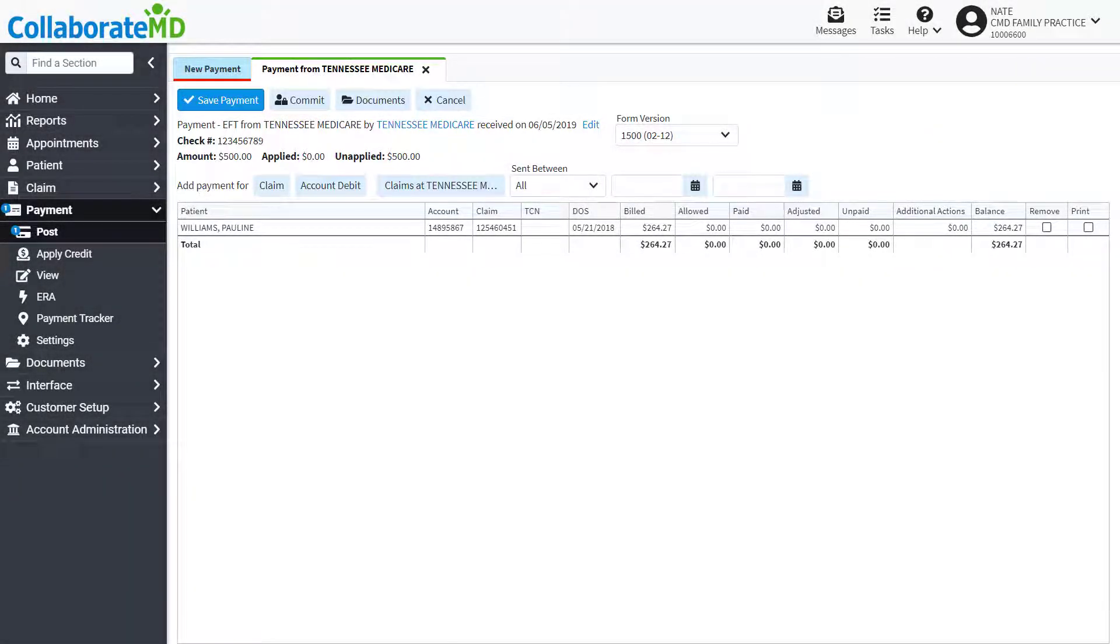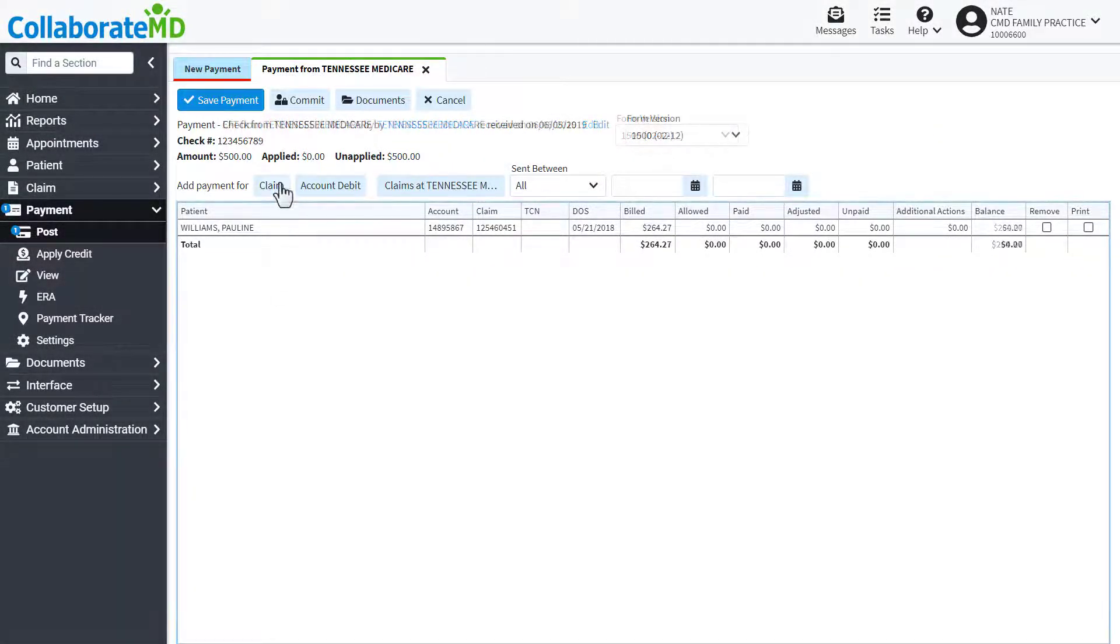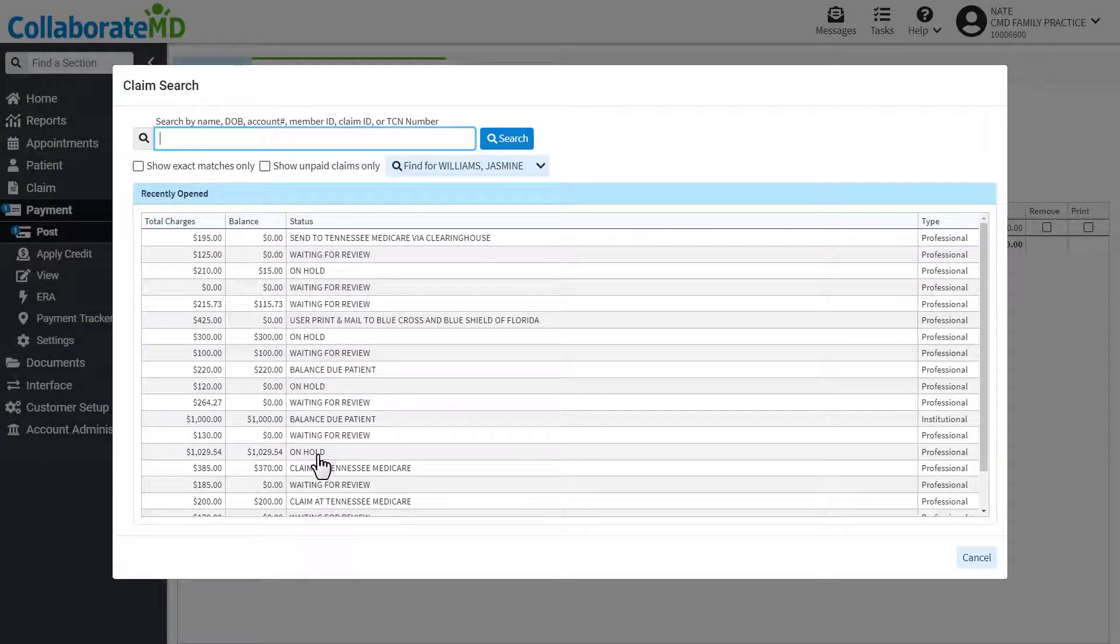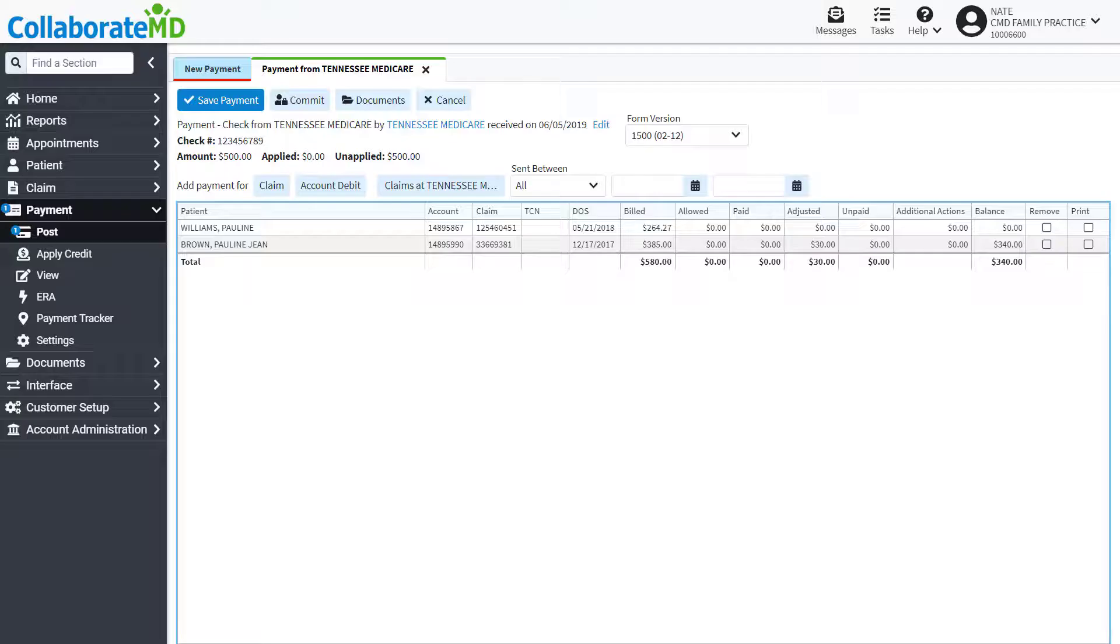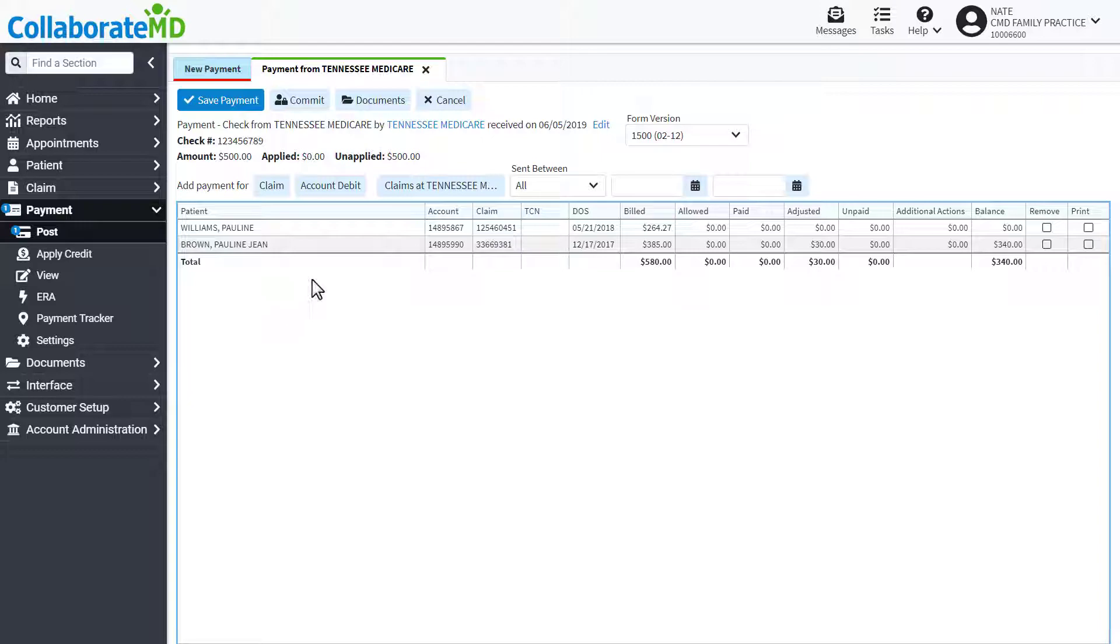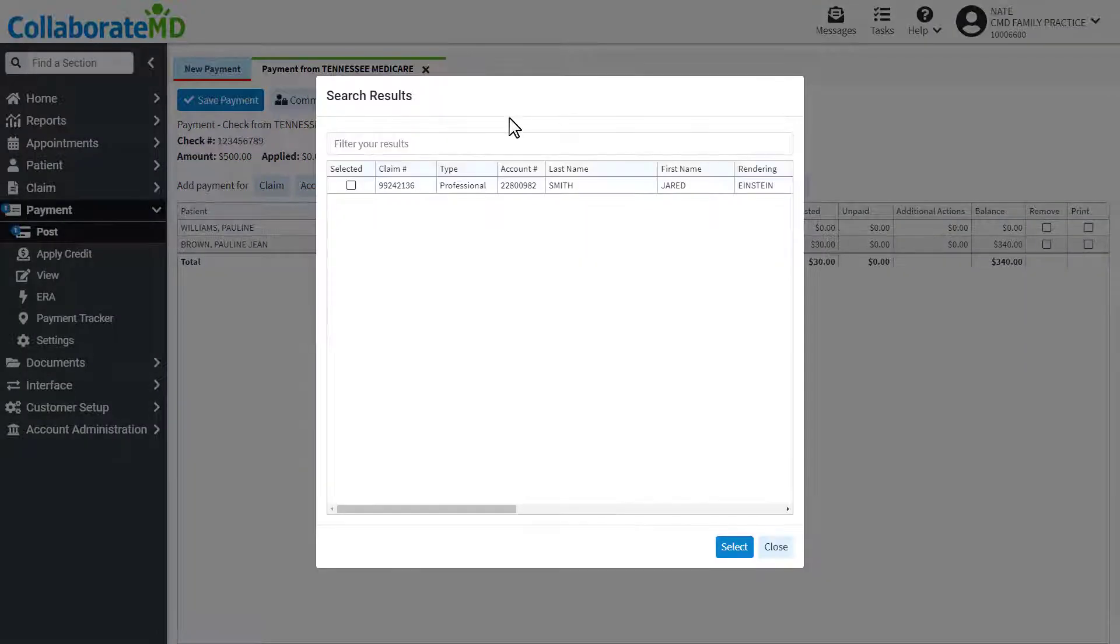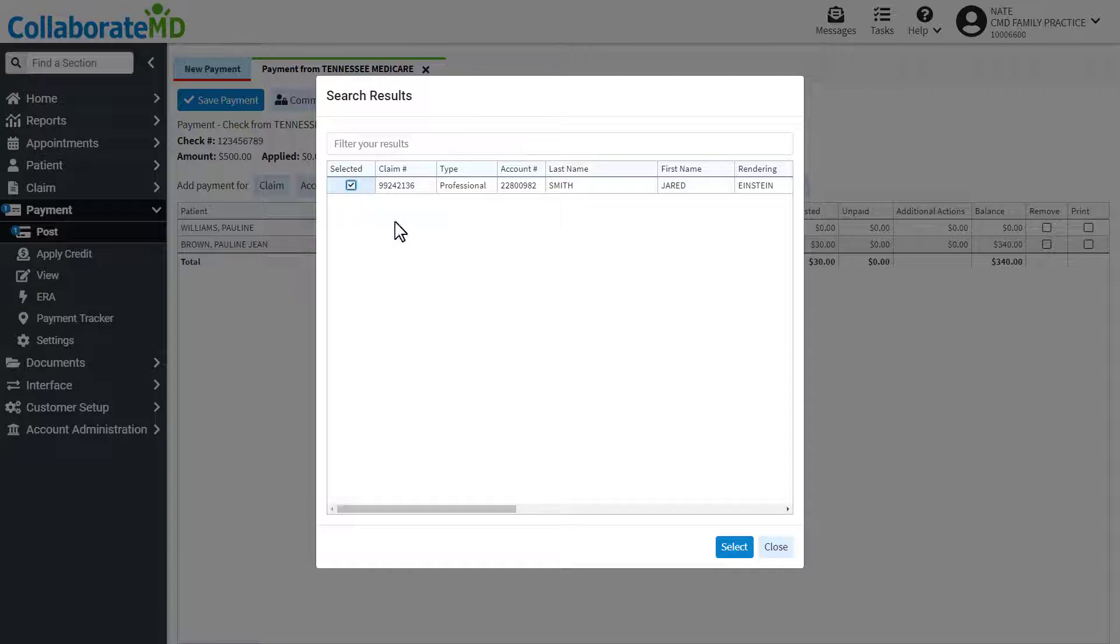If this EOB contains multiple claims, add those claims by clicking the Claim button and locating the relevant charges. You can also select Claims at Insurance to view all claims with the status of Claim at this particular insurance.